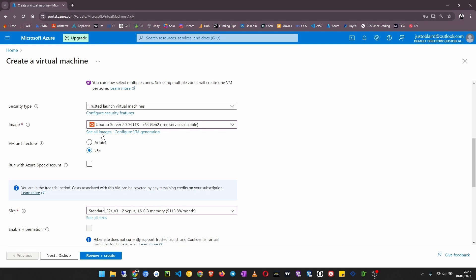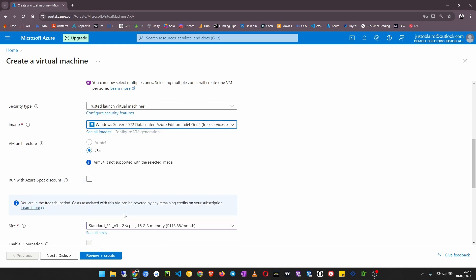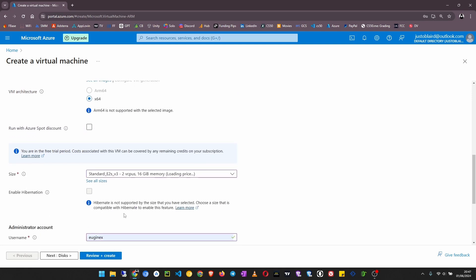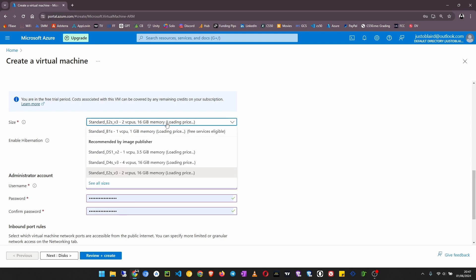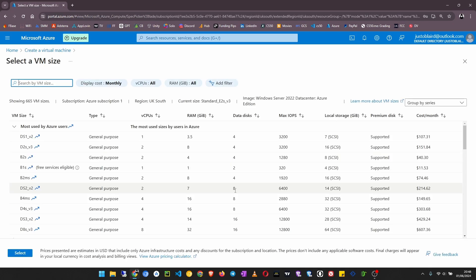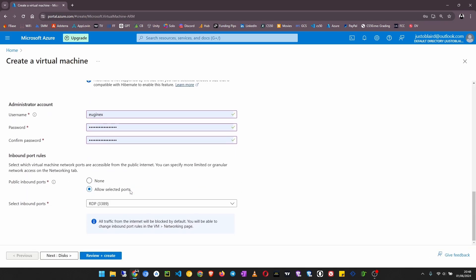We need to allow the RDP port. Sorry, the image changed. I forgot to change the image here. That's why we are not seeing RDP. Let's set Windows datacenter. Now you can see the RDP port. Make sure it is allowed, then click review plus create.